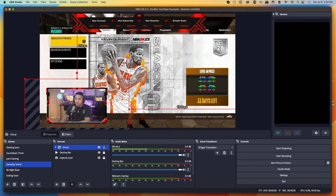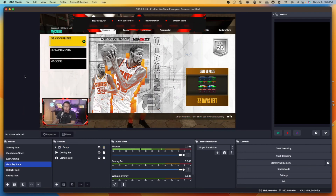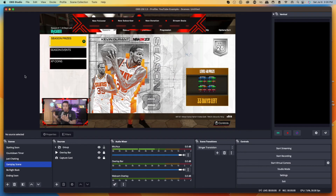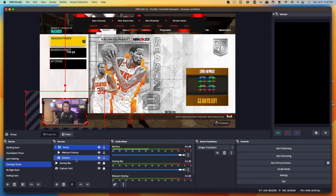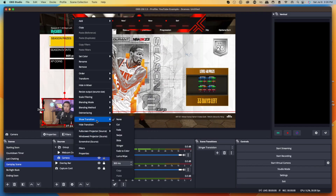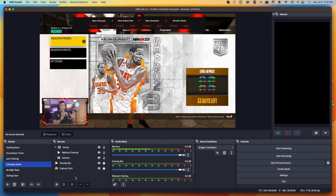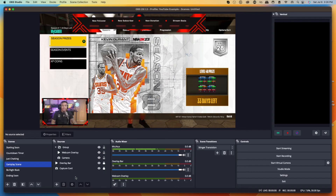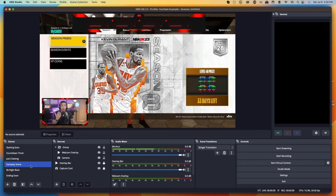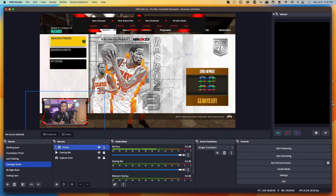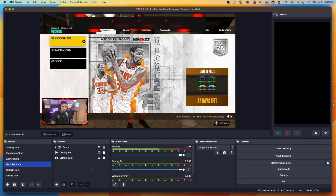Now grab the camera group and place it where you want it. You can see we've now created our gameplay scene. If you notice your camera is facing away from the screen, click on your camera, go to Transform, and select Flip Horizontally — now you're looking at the screen, which helps viewers engage with you as you play. When transitioning we now have a nice stinger, and coming back to gameplay everything is set up. The only other thing to add to the Gameplay scene is your chat display, which I'll show you in a moment.